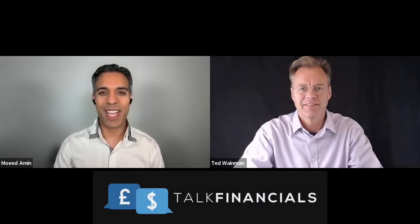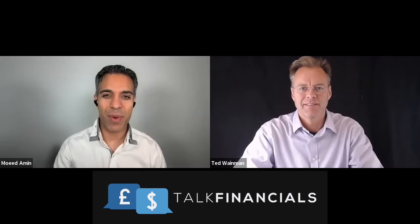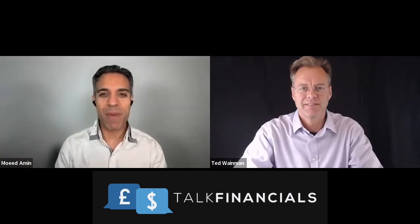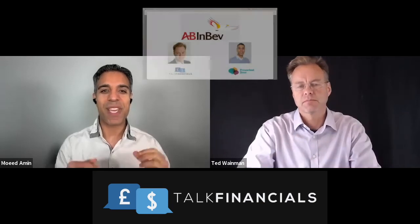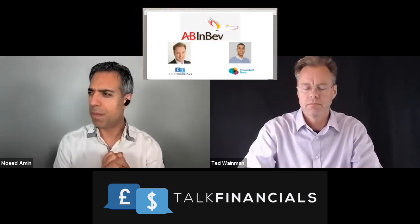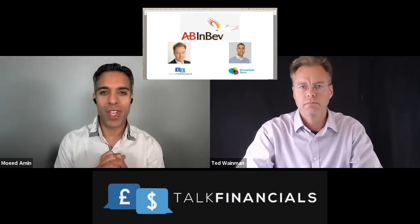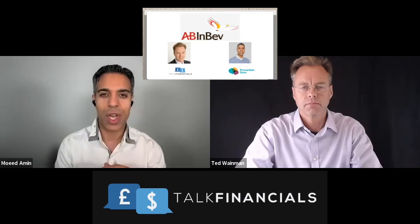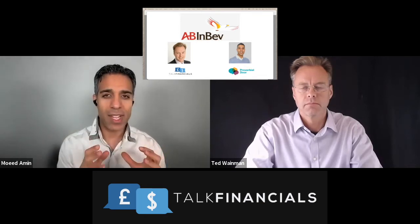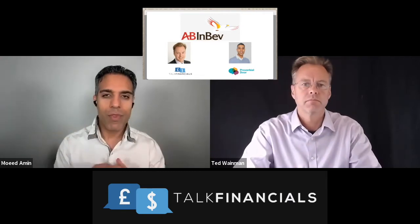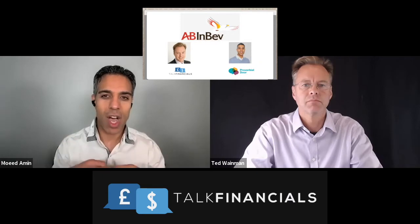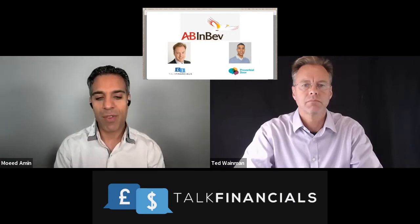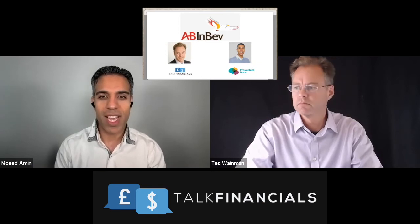Hi, welcome everyone again to another financial analysis video with myself, Moe Damin and Ted Wayman. We're going to be looking at AB InBev today, the first or maybe second of the drinks companies that we have done as an analysis in this podcast show. So before we get into that and some interesting things that we've looked at, don't forget to like, share, subscribe, especially if you've requested a video. So let's dive right in.